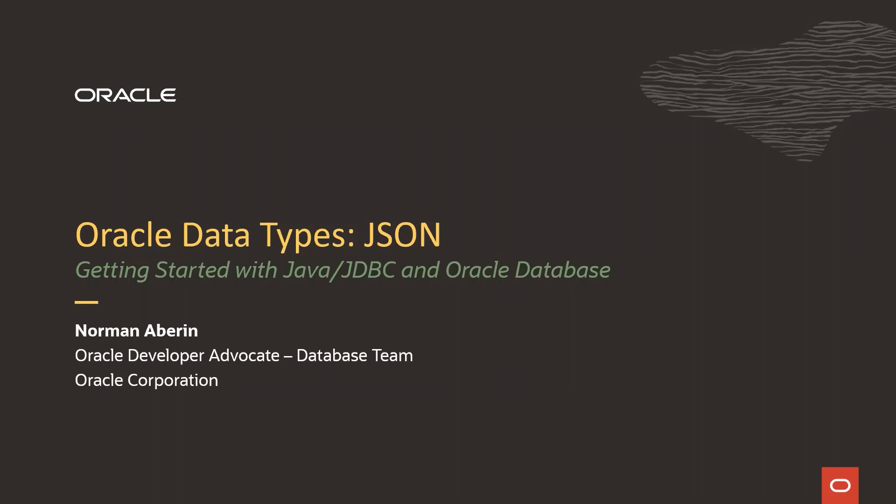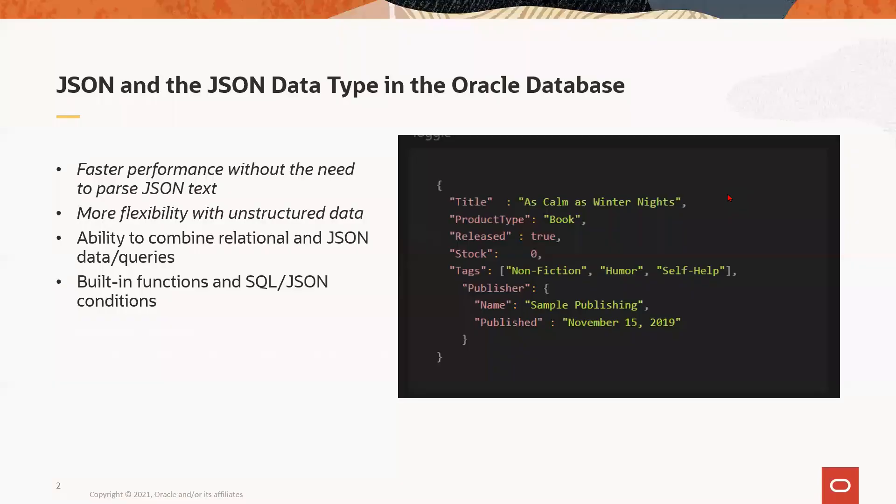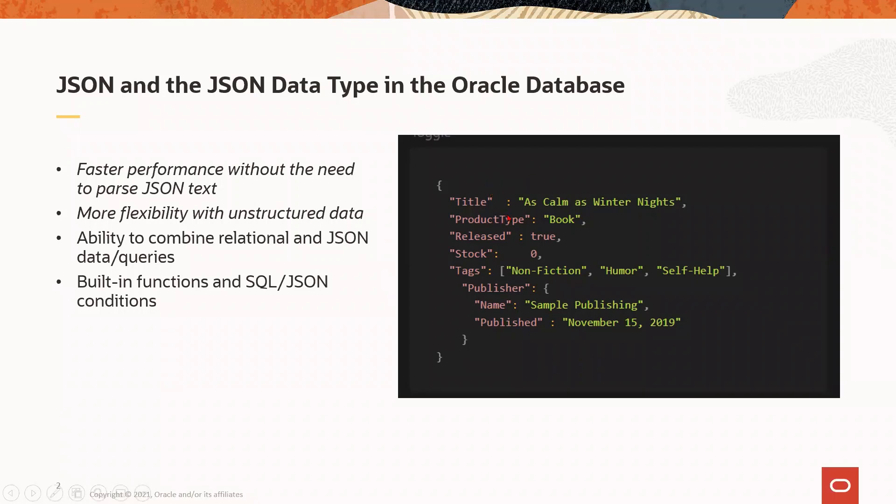In this episode, we will talk about the new JSON data type. JSON is one of the most commonly used formats for storing and transporting data across services and applications. On the right, you can see an example of what JSON looks like. It supports different types of data and a structure you can define for yourself.